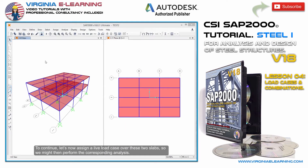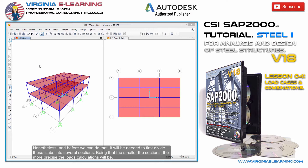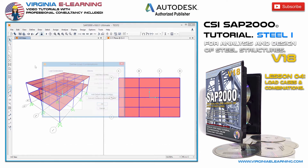To continue, let's now assign a live load case over these two slabs, so we might then perform the corresponding analysis. Nonetheless, and before we can do that, it will be needed to first divide these slabs into several sections, being that the smaller the sections, the more precise the load calculations will be.